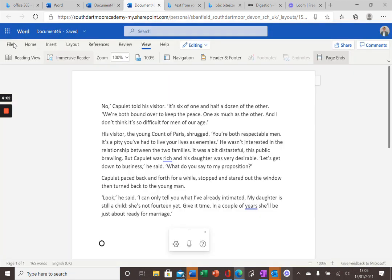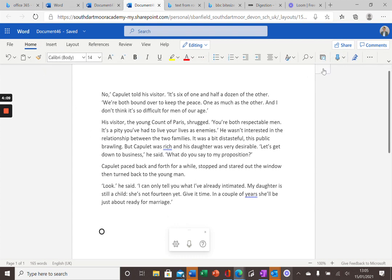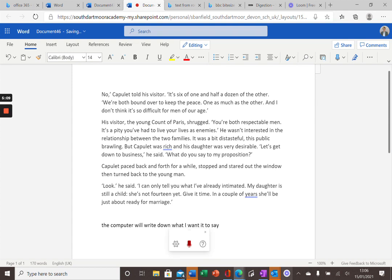If I come out of the Immersive Reader and go back to the Home tab on my Word document and then come along, the computer will write down what I want it to say. Everything that I speak, the computer will write.